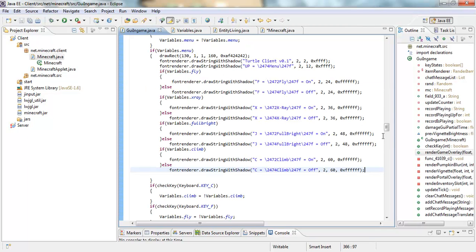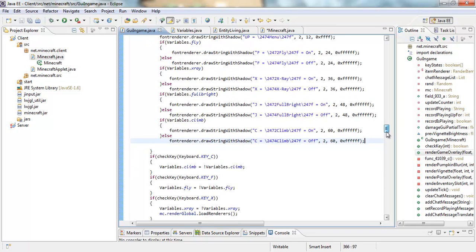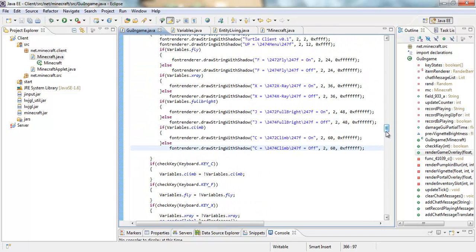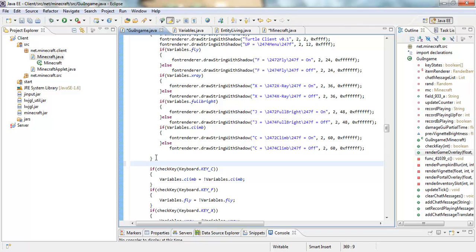So public static boolean, we are just going to name it fp for fast place, it goes false. After that save that by pressing ctrl and s, go back to your gui in game, and then we are going to first off make an activator. So if check key keyboard dot key.